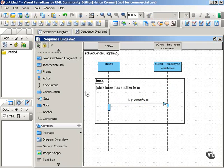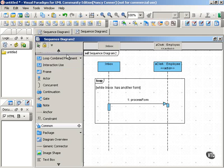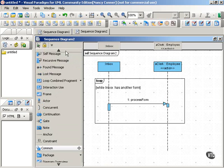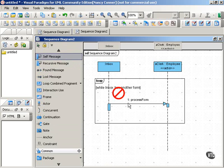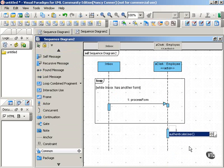Once this guard condition is no longer true, then we leave the loop and move to the next interaction or the next step in the sequence, which could be a self-message to the clerk: Take coffee break.